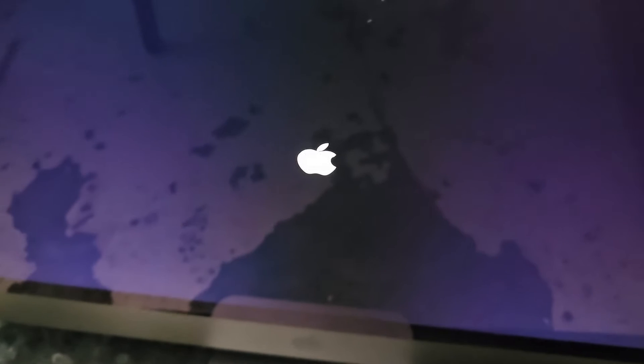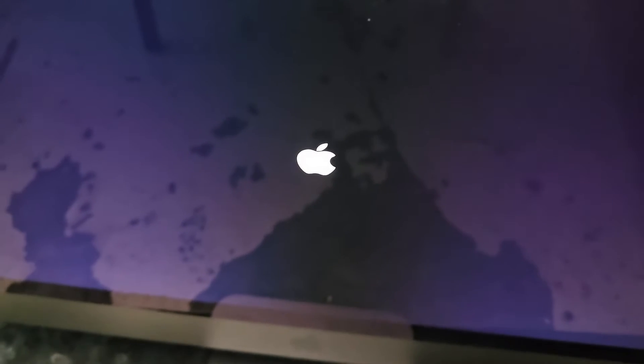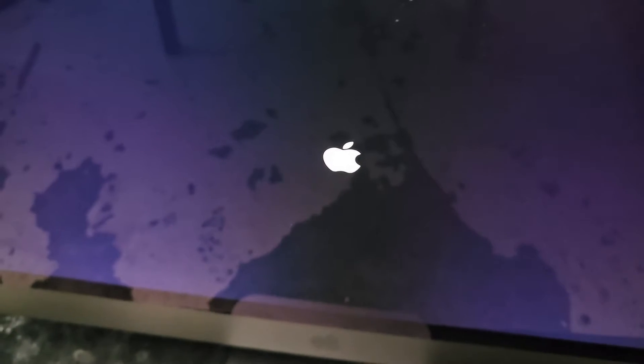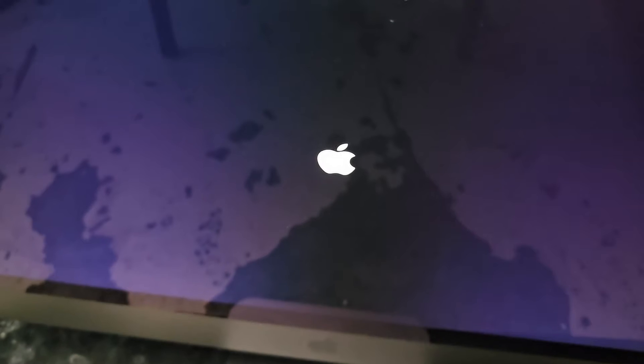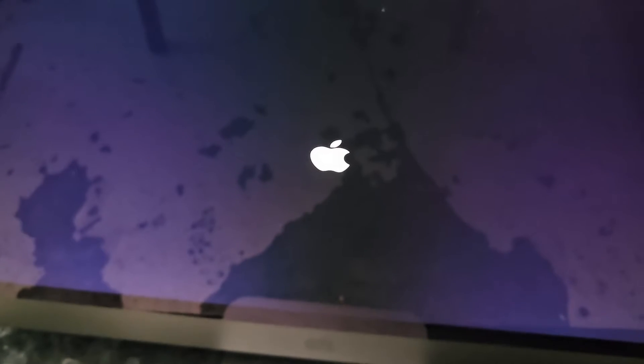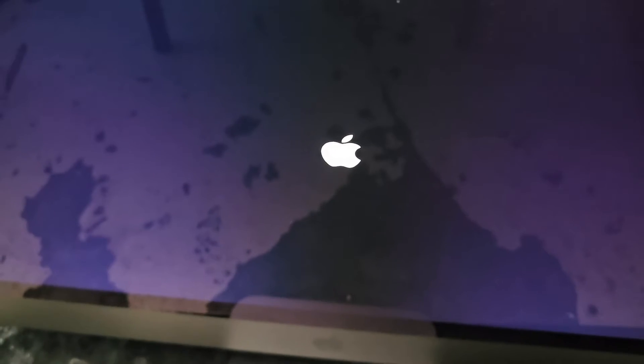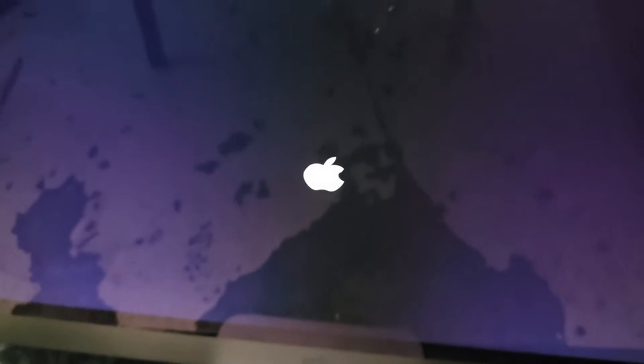I'm going to hold the Windows and R keys down. Once you see the Apple, usually you can let go or you can just keep holding to make sure it's actually going to the recovery. Now that I felt like I held it long enough, I'm going to let go and wait and see. It's going to take a while. We'll give it some time.